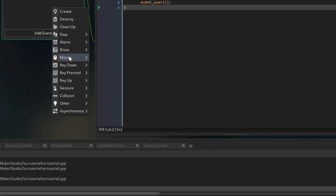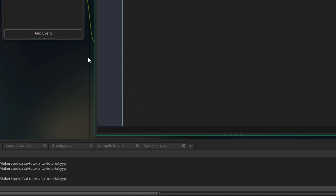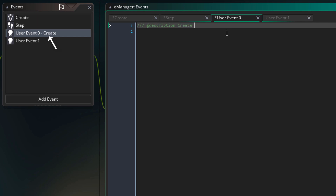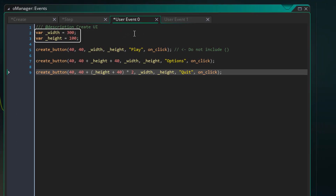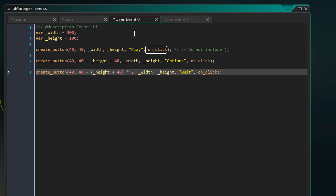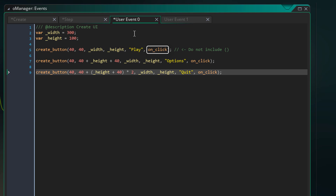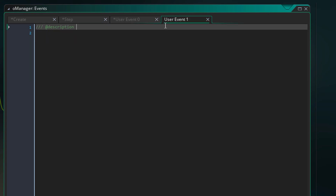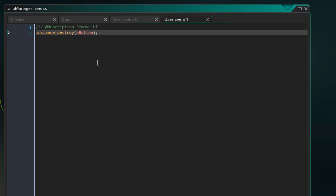Now I'll go ahead and add user events 0 and 1. I'll open user event 0 — for the description I'll type 'Create UI', then I'll add the code. This sets the width and height of the buttons I'm going to create. Here I'm creating a button at position 40 by 40, setting the width and height, the text, and the script. Make sure you don't include the parentheses with the script. Now I'll open user event 1 and type 'Remove UI' in the description — it will simply destroy all the button instances.